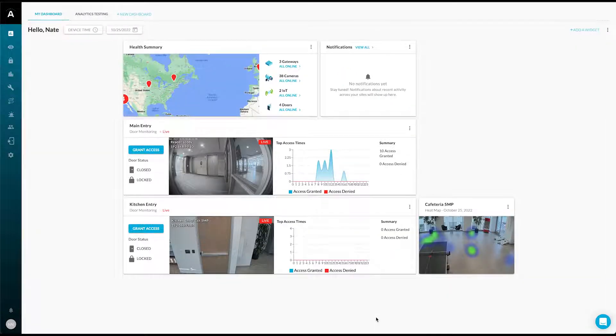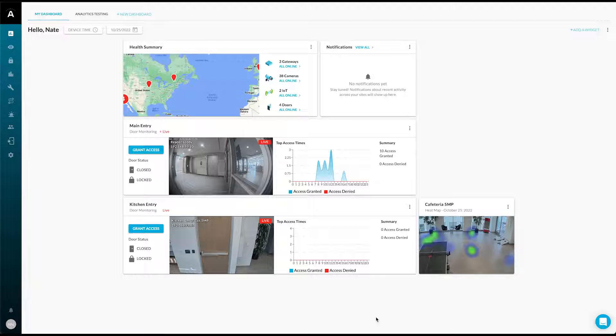Arculi's Forensic Search makes it easy to search through recorded video by finding attributes of people and cars that have passed through the scene.